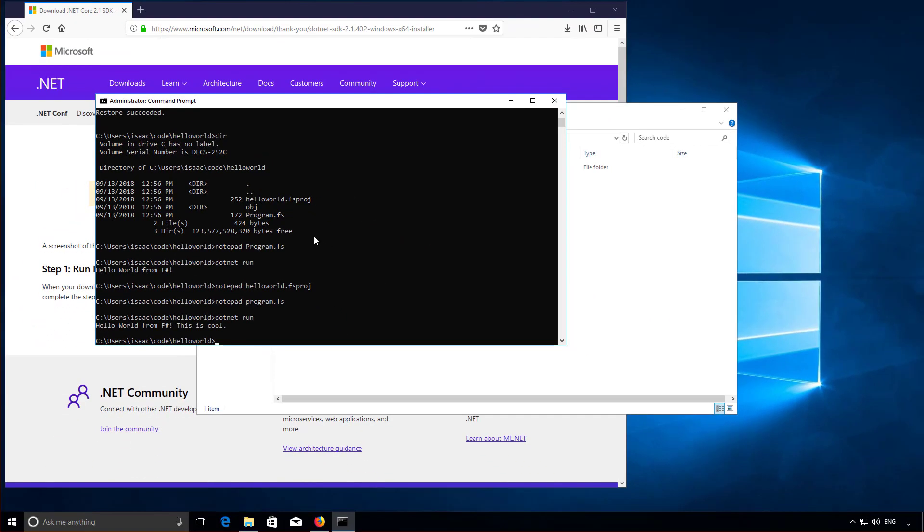That's the end of this screencast. Next time we'll be looking at replacing Notepad with something a little bit more powerful. Thanks for watching.